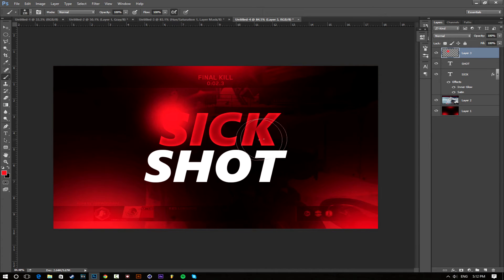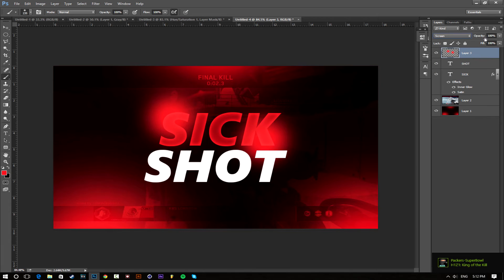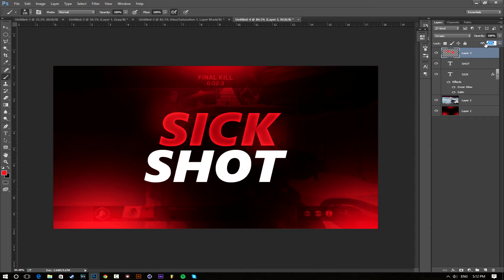Maybe change the blending mode to screen and lower the fill to maybe like 30 percent, something like that.